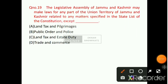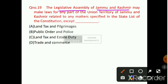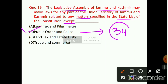Question number 19: The Legislative Assembly of Jammu and Kashmir may make laws for any part of the UT related to matters specified in the State List of the Constitution, except which? Option number B will be the right answer — public order and police. This is mentioned under Section 34 of the Jammu and Kashmir Reorganization Act 2019.